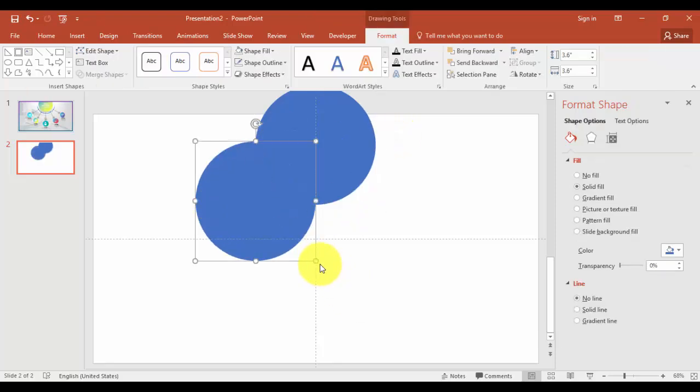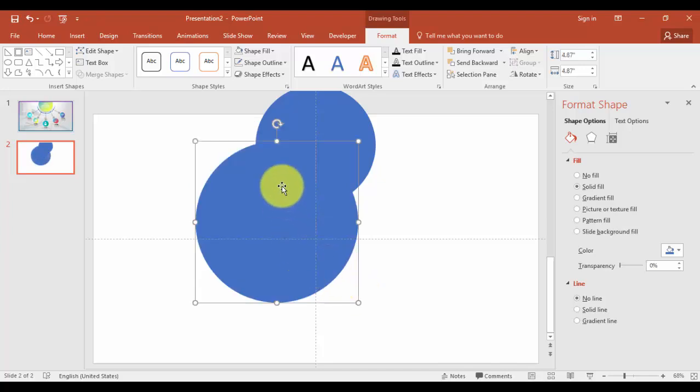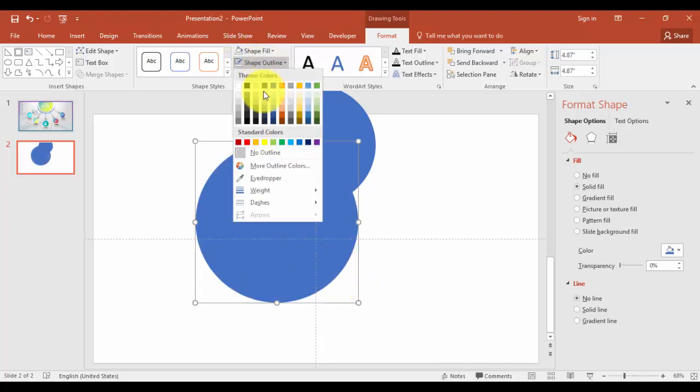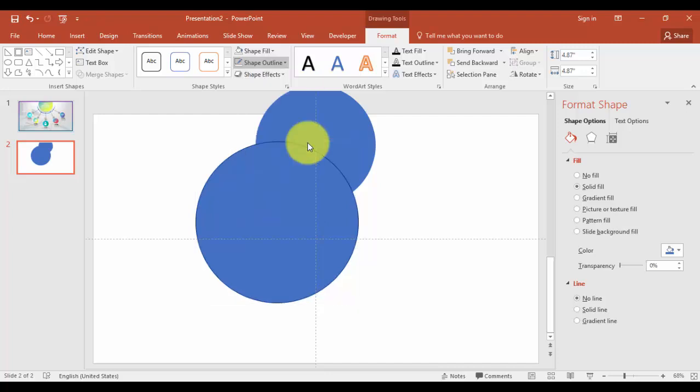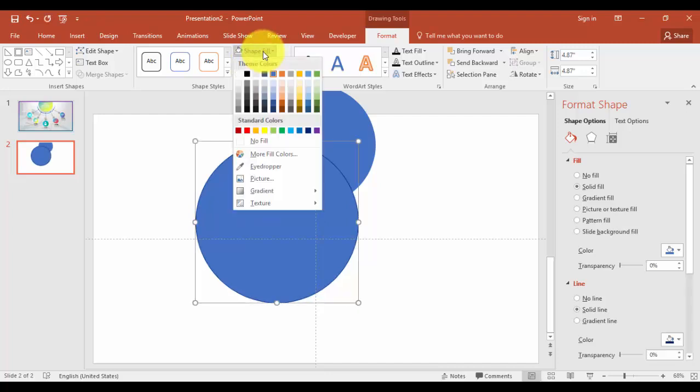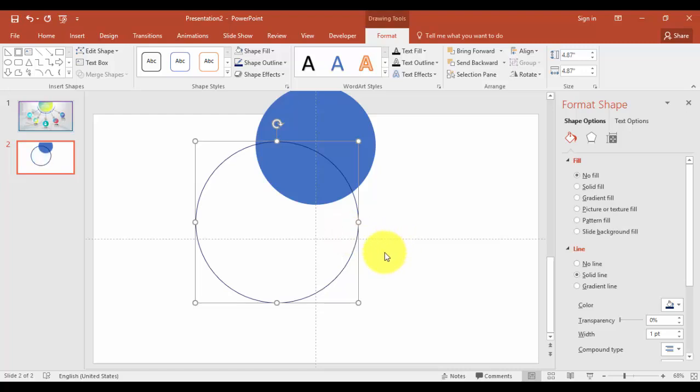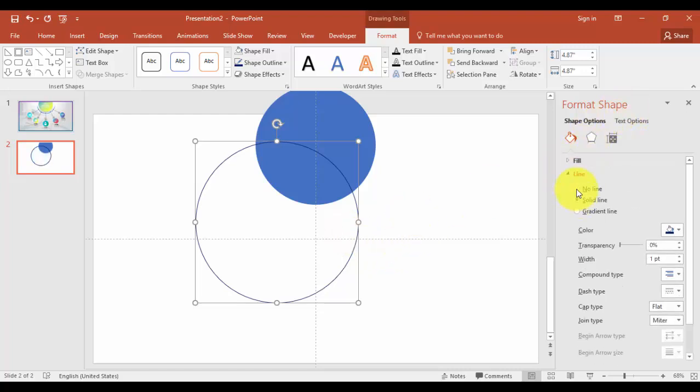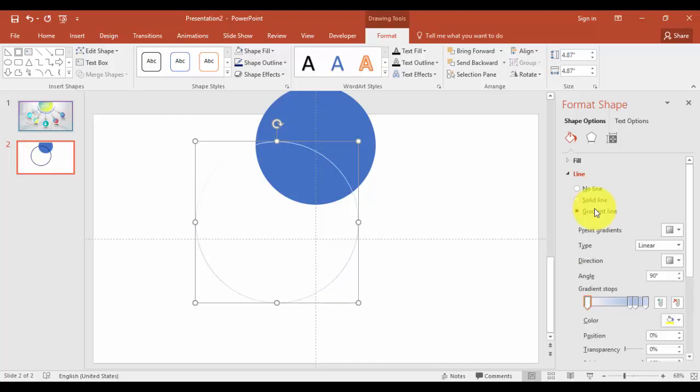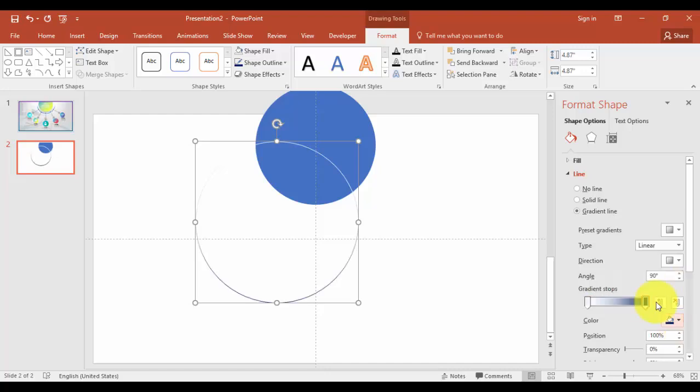Increase the size, so maybe this much is enough. And shape outline, give a blue, dark blue color. And shape fill, no fill. And then you can go to the format shape and in the line say gradient line. I'm just going to delete this point right.